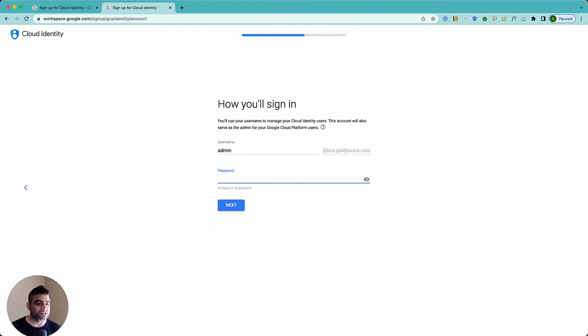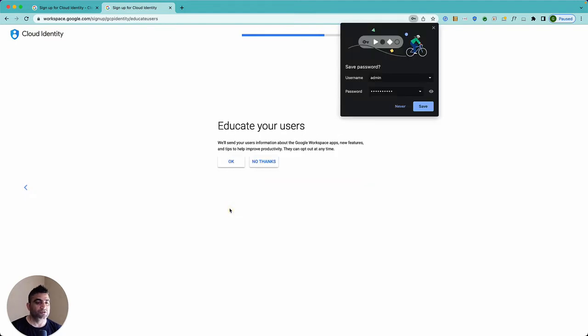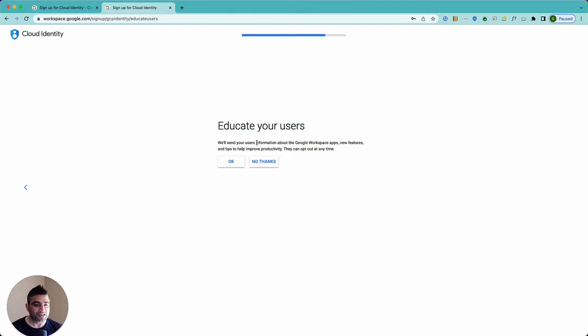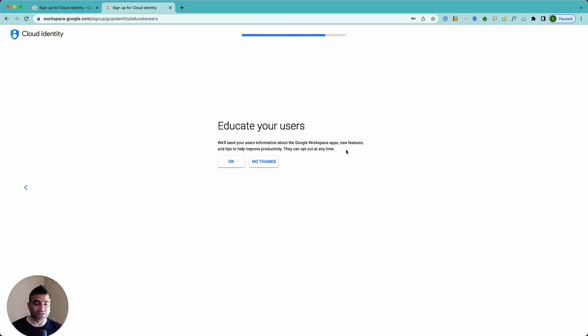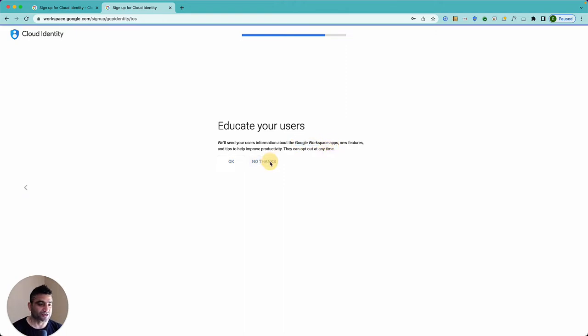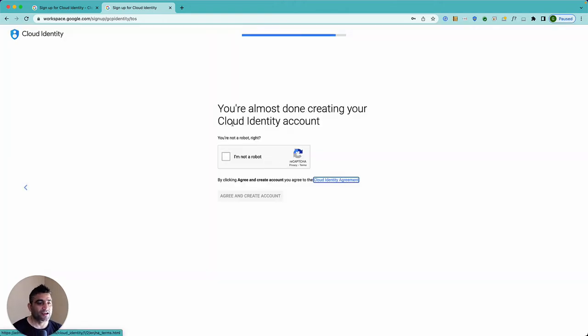And it says educate your users. If I want I can set that up saying okay and then Google will keep sending some informational emails to my users. I'm not setting up Google Workspace on this domain yet so also no thanks here.